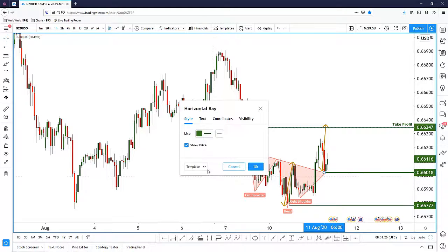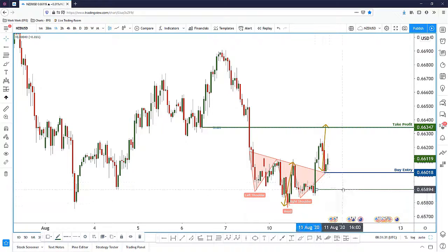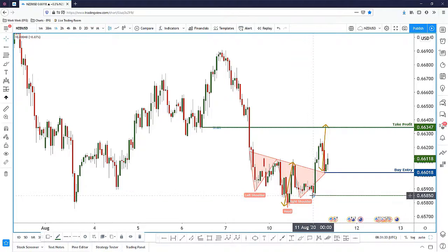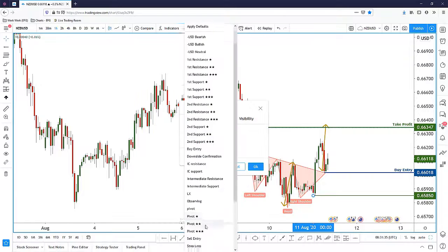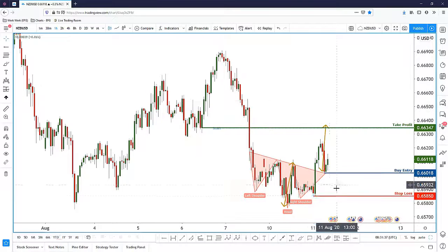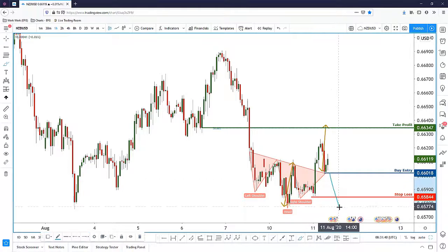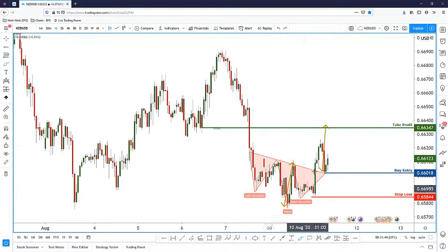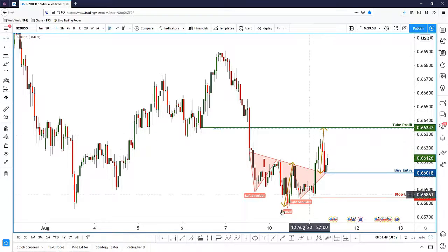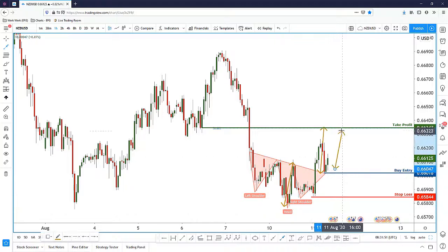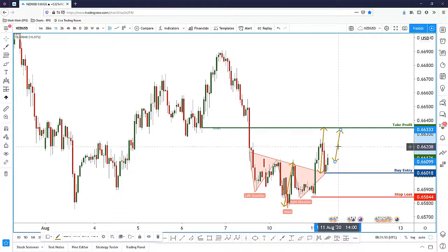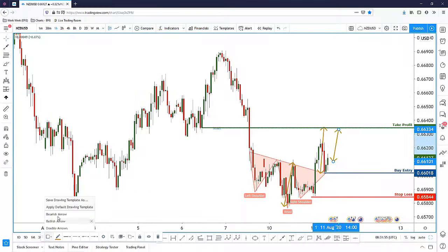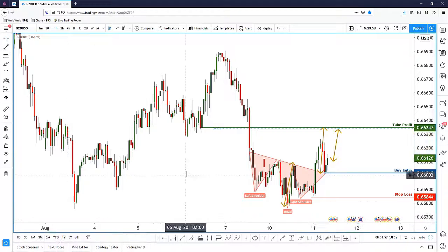I can have a buy entry at the neckline breakout area, and my stop loss will be slightly below the right shoulder. If price breaks below the right shoulder and closes below it, then this inverse head and shoulders pattern will not work out anymore. So we are definitely bullish anywhere above the neckline towards our take profit area.